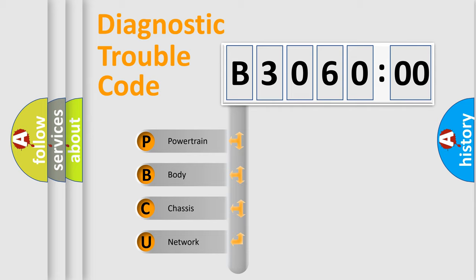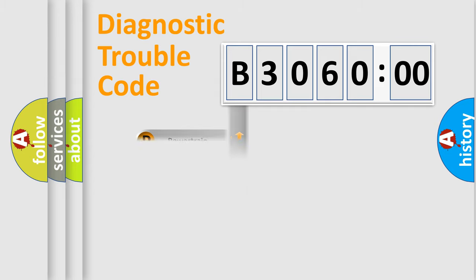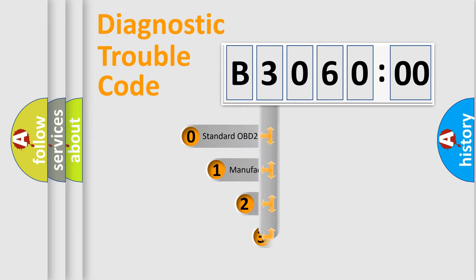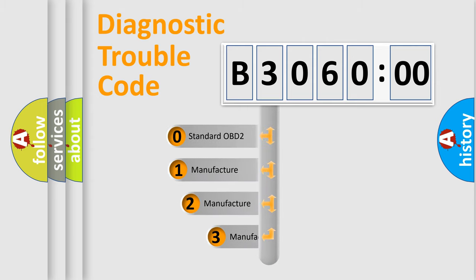We divide the electric system of automobiles into four basic units: Powertrain, Body, Chassis, and Network. This distribution is defined in the first character code.